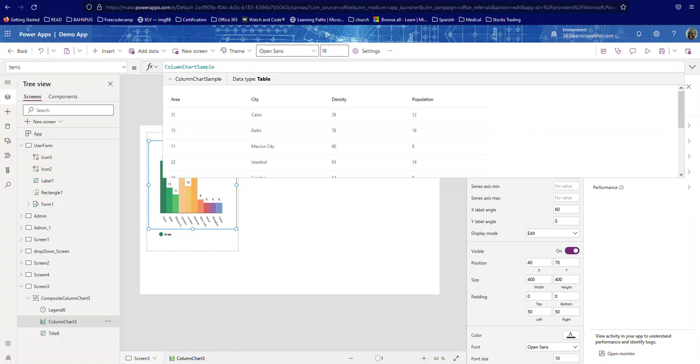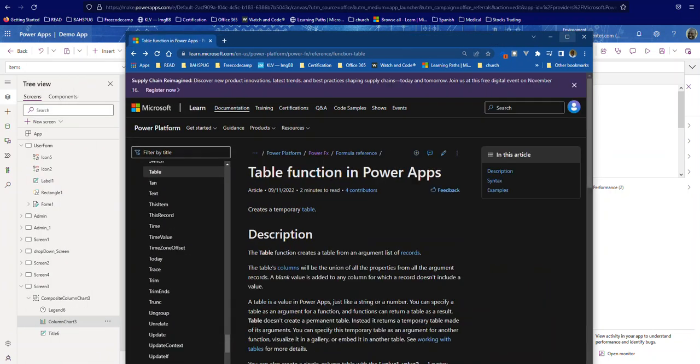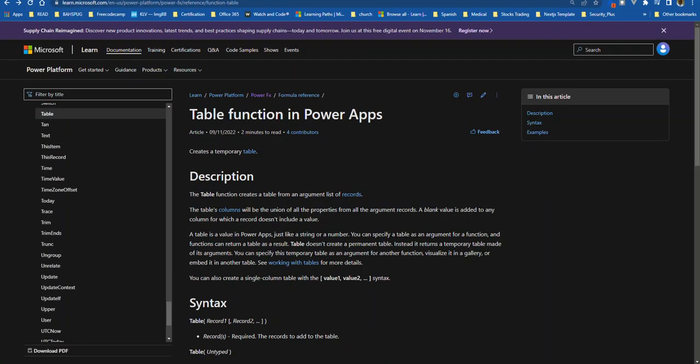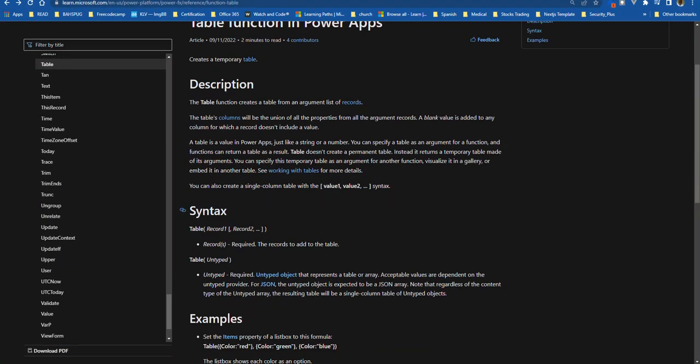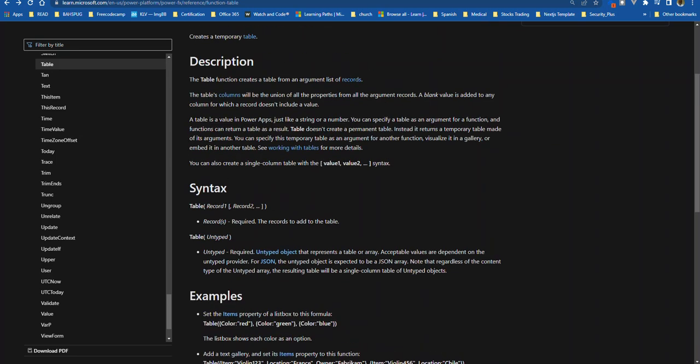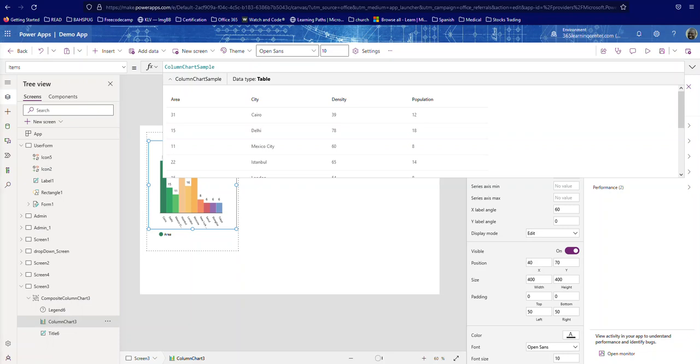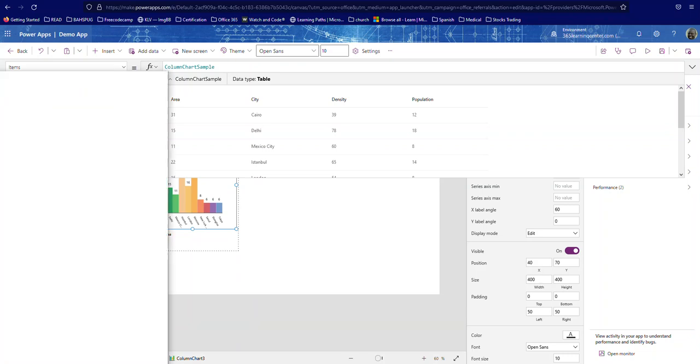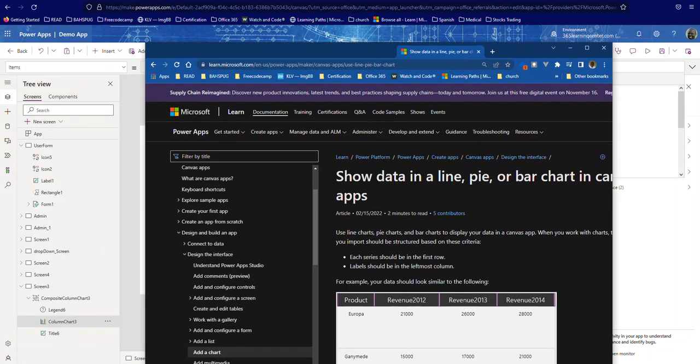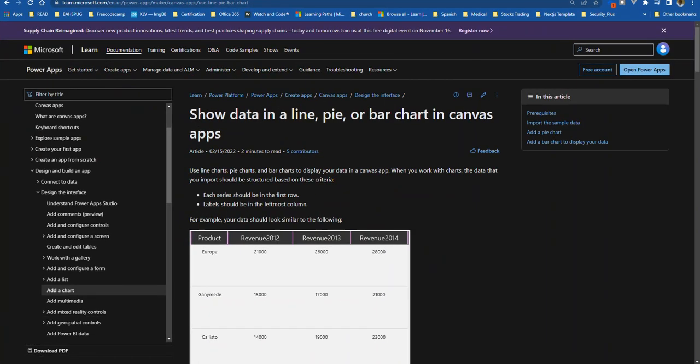So I want to show you something really quick. It says here you can use a table function. You can probably use a collection but I think the table function is probably the easiest. It says the table function creates a table from argument list of records and then it shows you how to do it. So you can use that table function.